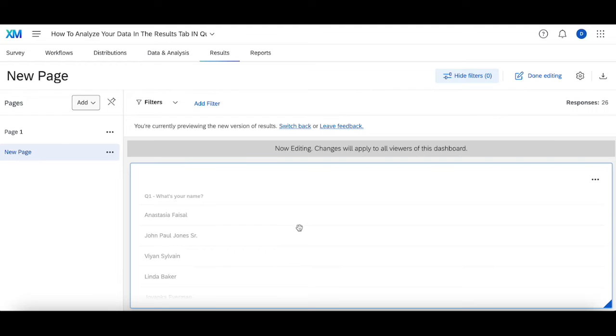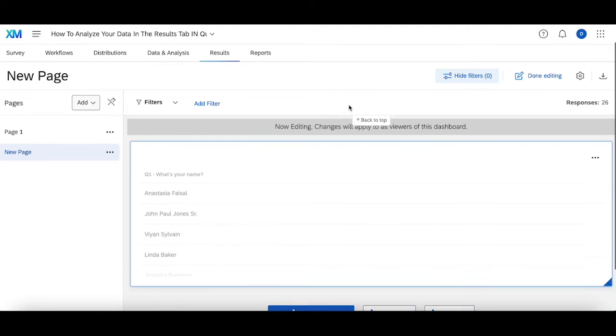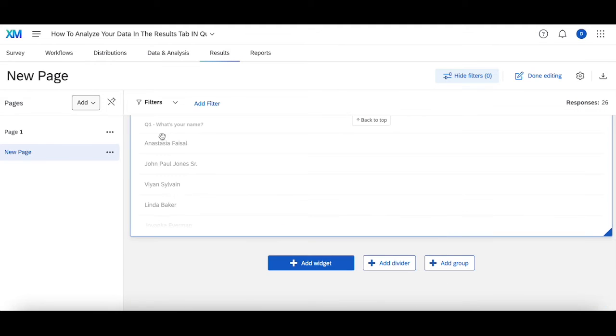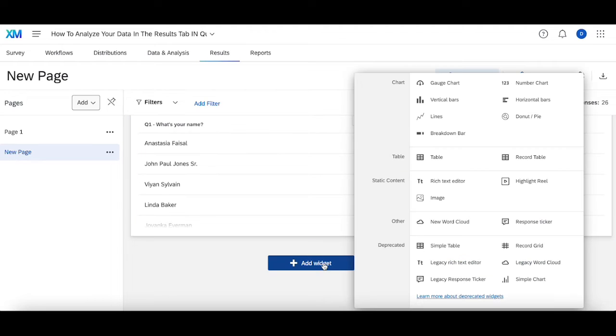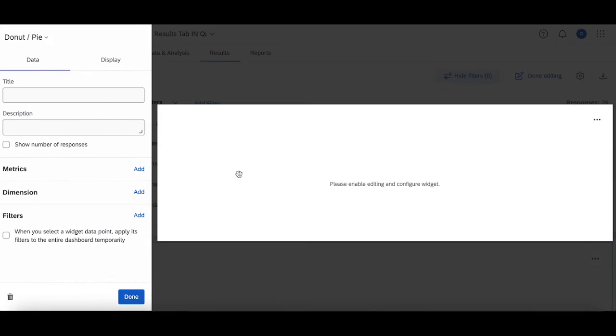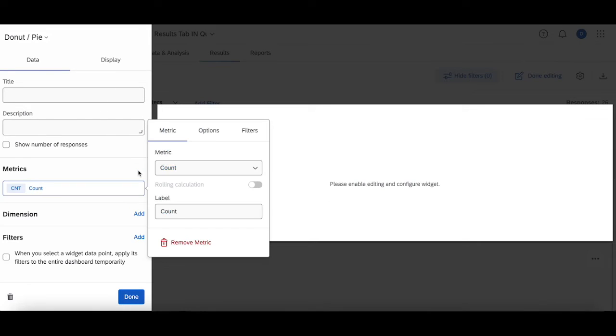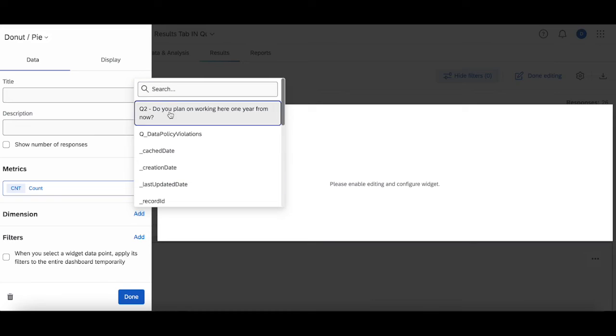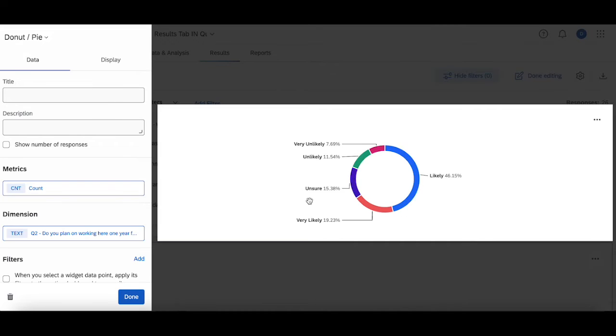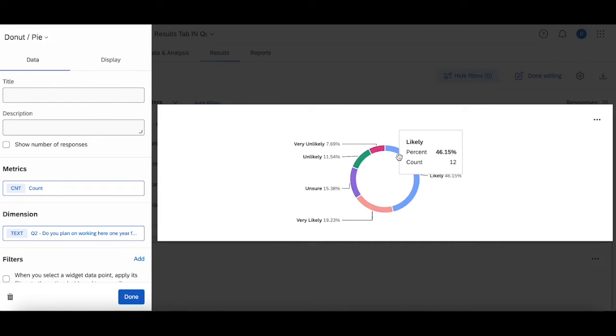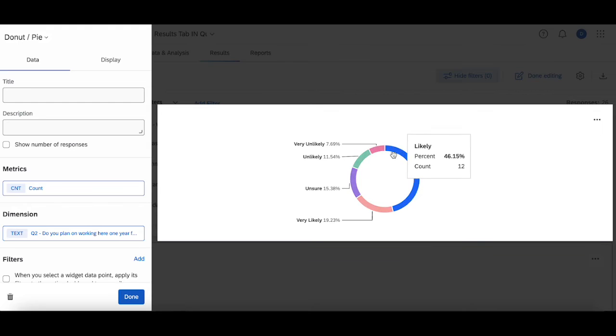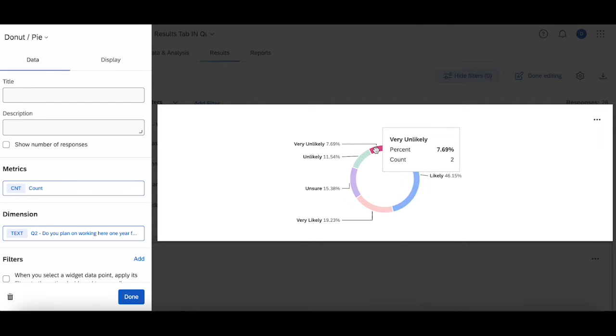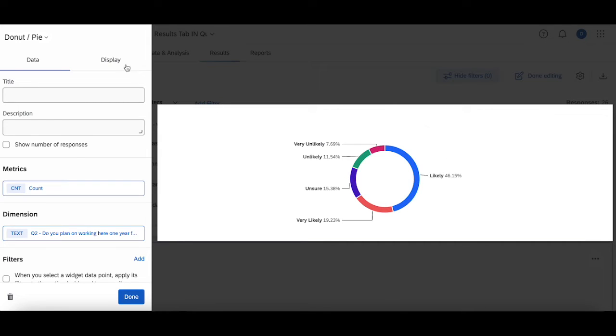For the multiple choice question, I'm going to add two different widgets that show me two different things. The first type of widget I'm going to add is a pie chart. Metric count and the dimension is "do you plan on working here for one year or more." This shows me the breakdown for each of the different categories people selected from within the multiple choice question.